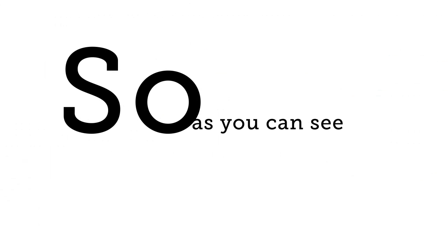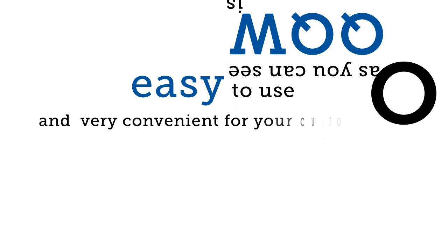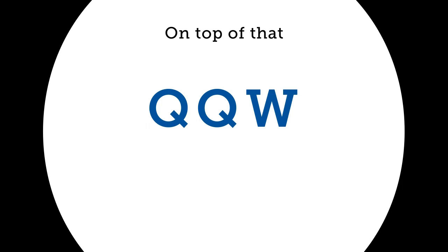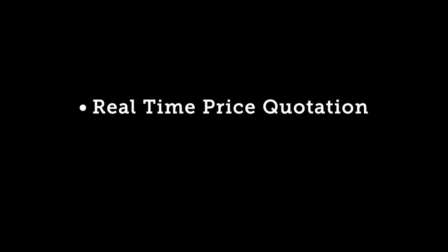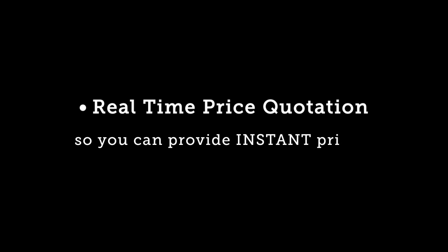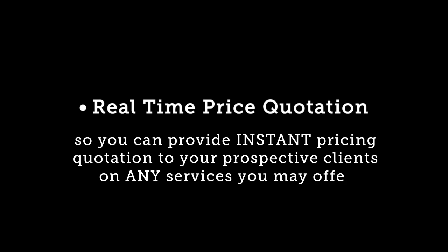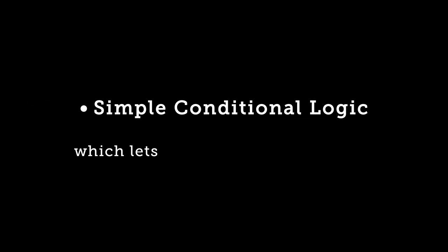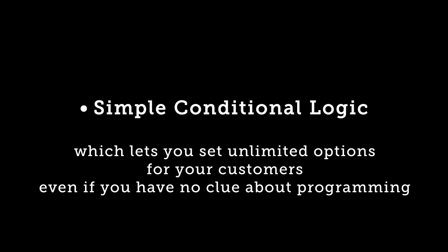So as you can see, QQW is easy to use and very convenient for your customers. On top of that, QQW comes with a lot more features like real-time price quotations, so you can provide instant pricing quotations to your prospective clients on any services you may offer. Simple conditional logic which lets you set unlimited options for your customers even if you have no clue about programming.